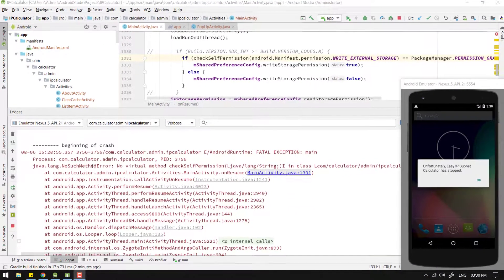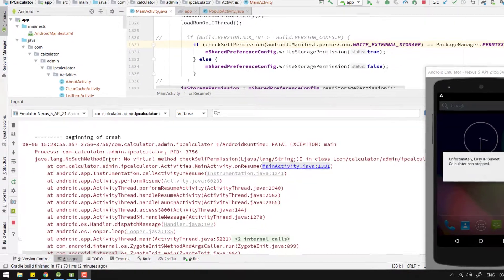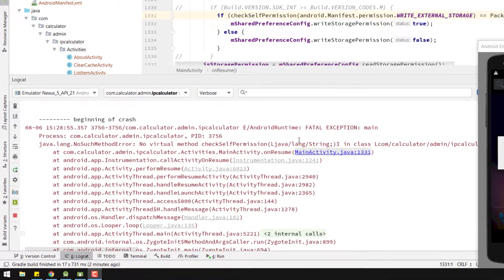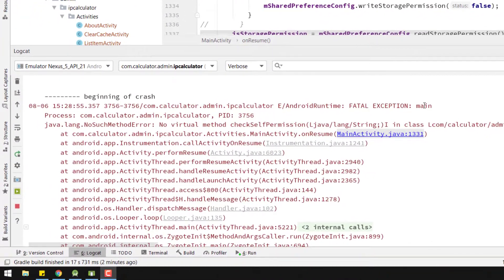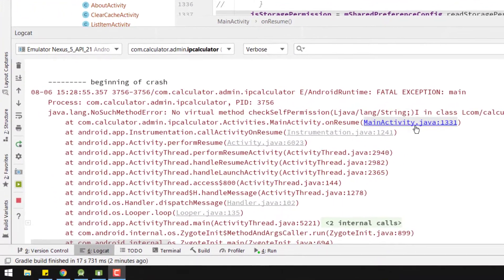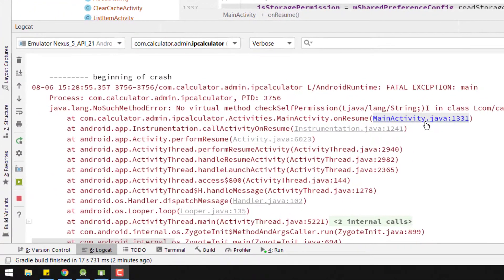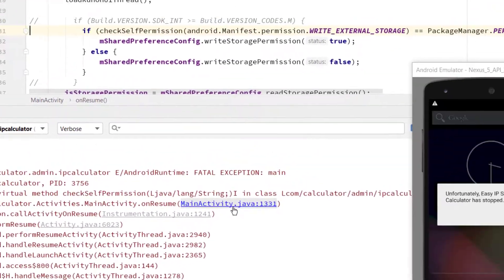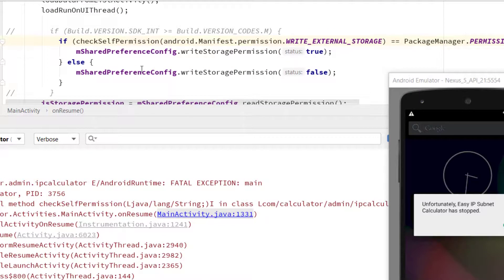Hey what's up again guys. In this video, as you can see here, I am getting 'no such method' in the logcat just because I am calling checkSelfPermission to check that the user has given the storage permission.